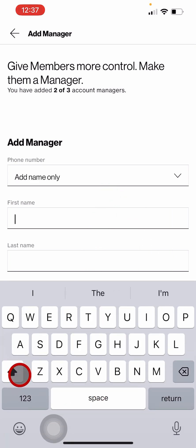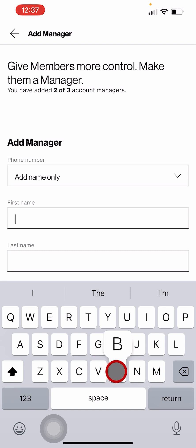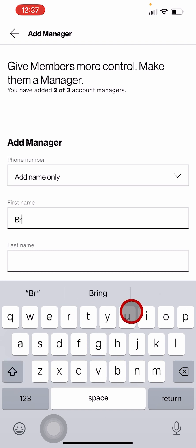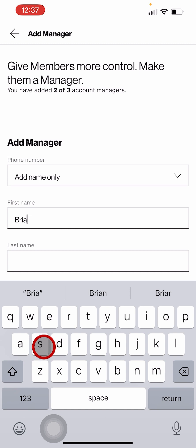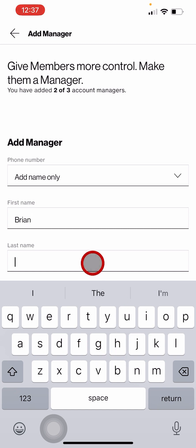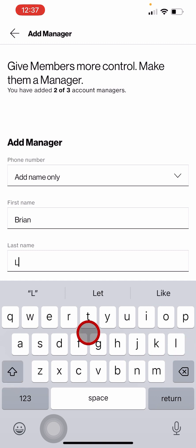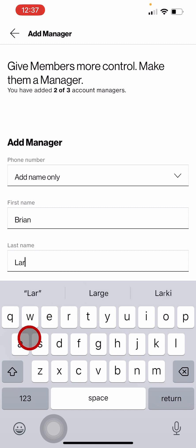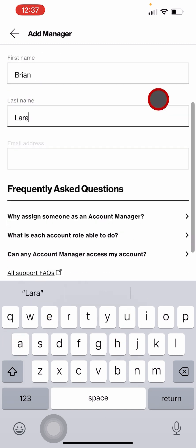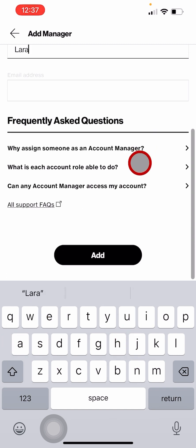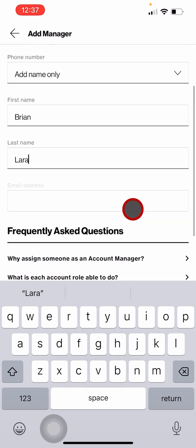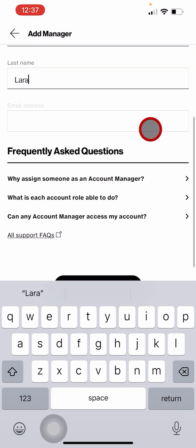Make sure you give the exact name shown on the ID, because stores might check it. It's better to use the exact name, not a nickname. Once you put the first and last name, tap on add.